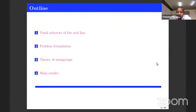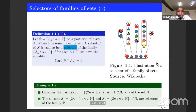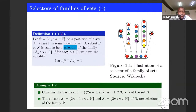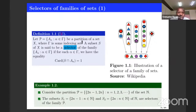To start, before introducing selectors, I want to introduce you to what we call a selector of a given family of sets. Here we have P, which is a partition of a given set, where we are taking gamma as some indexing set, which can be a finite set, infinite countable, and so on.